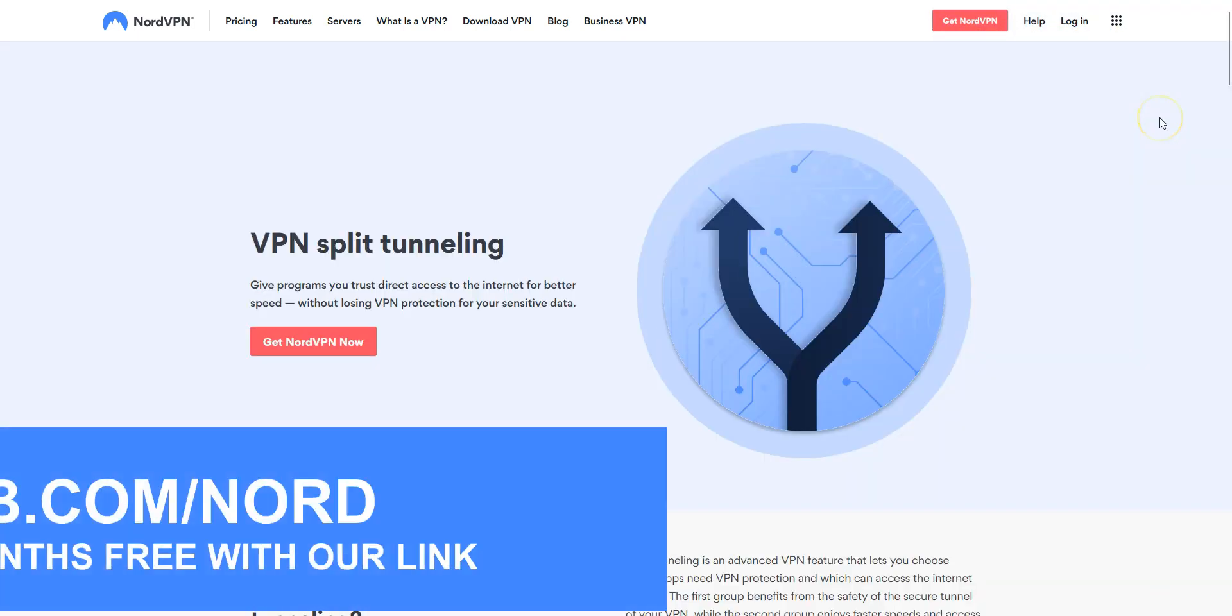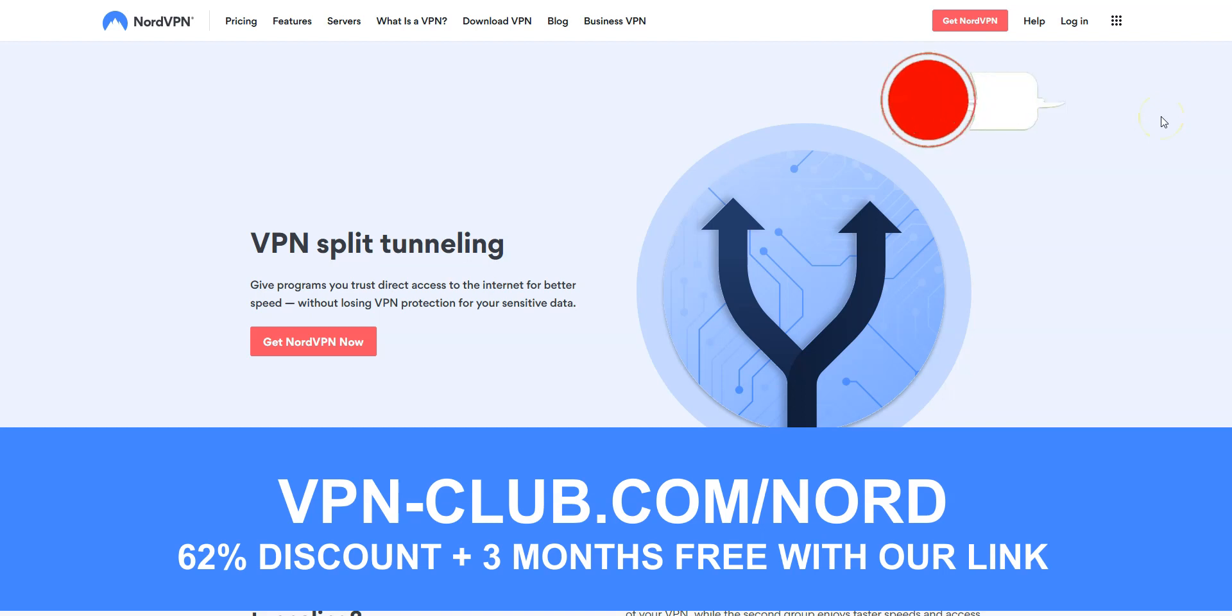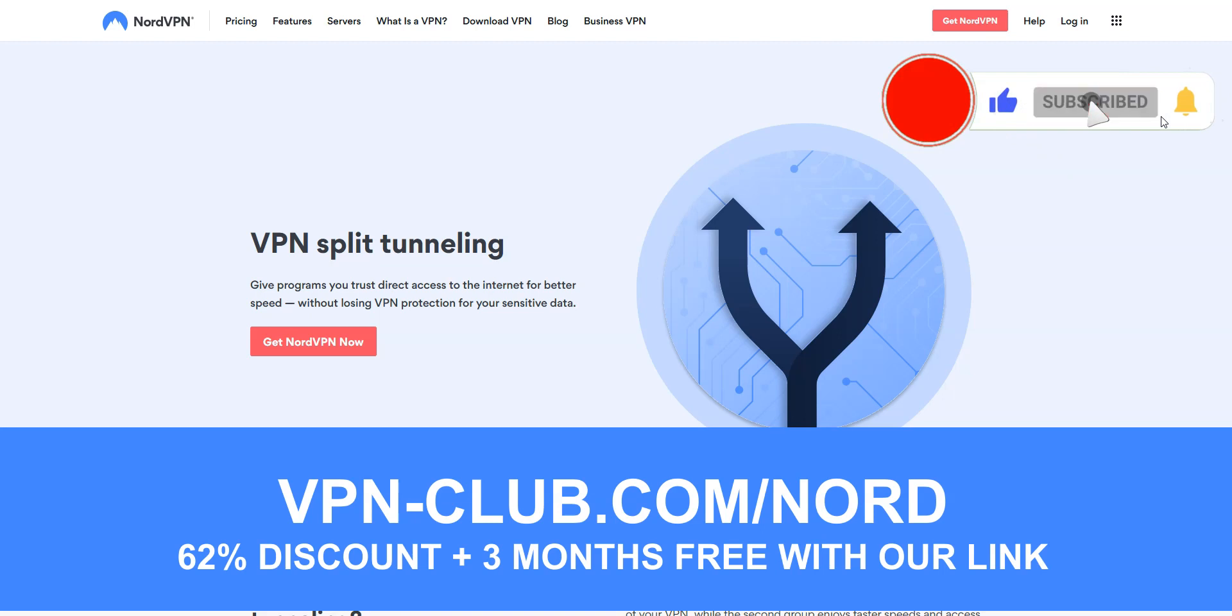Alright, that's all for today. Now you know a little more about NordVPN's split tunneling feature. If you have any questions, feel free to ask them below and I will answer them as soon as possible. If you liked this video, if you found it useful, please like it, subscribe to our channel and click the notifications button. Thanks and see you next time.